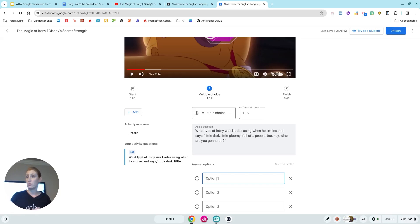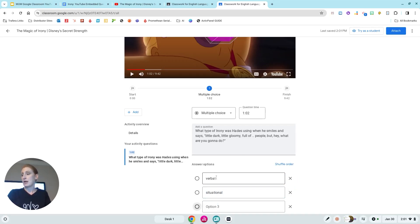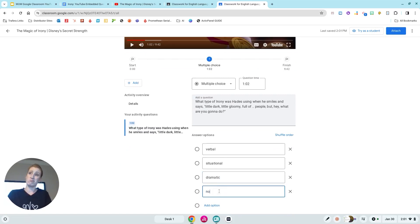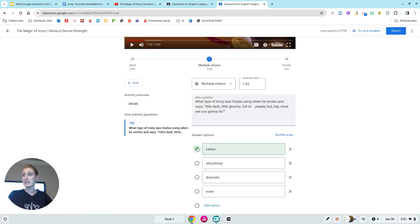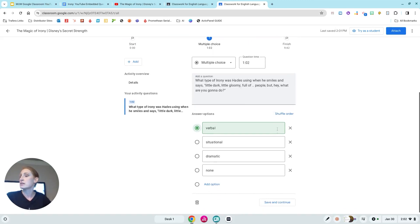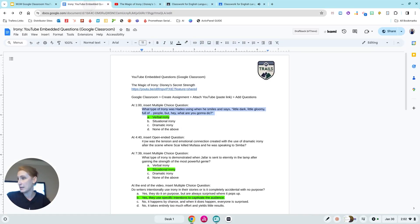It's a multiple choice question. The question is: 'What type of irony was Hades using when he smiles and says, little dark, little gloomy, full of people — hey, but what are you gonna do?' The choices for students are verbal, situational, and dramatic. I already have my answer key, so I'm going to select the correct answer and hit Save and Continue.